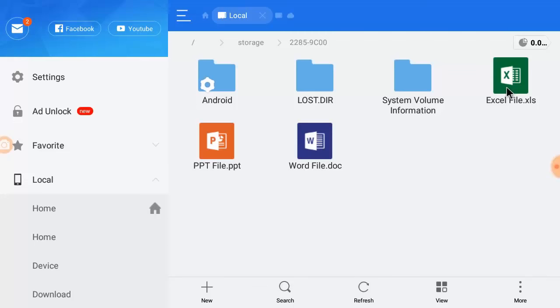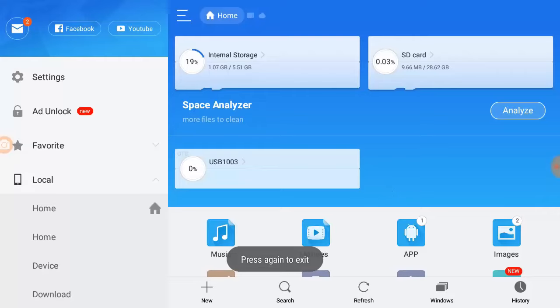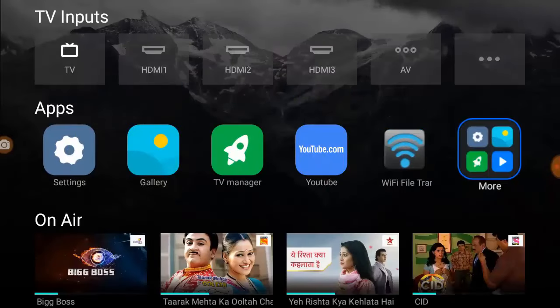I have tried many ways and many apps, but none of them worked perfectly. So finally I got the best way, or you can call it the best app, to open and edit MS Office files in your smart TV.